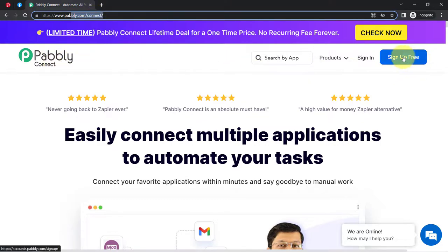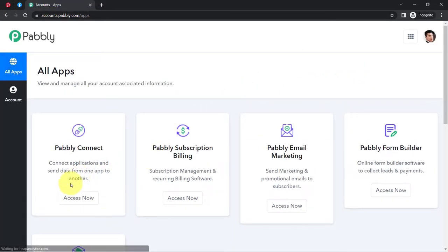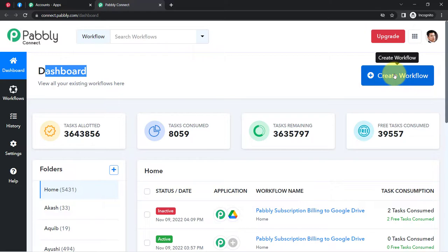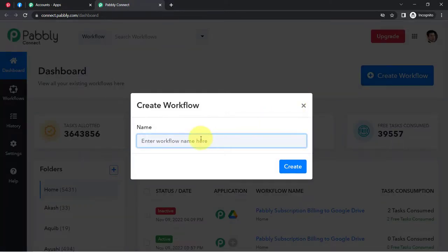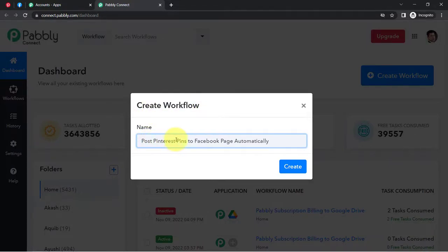Now, if you are a new user of Pabbly Connect, you will have to sign up for free. With the free account, you will also get free tasks to test these kinds of amazing automations every month. I am already an existing user, so I am clicking on sign in and then clicking on access now. This is how I will reach the dashboard of Pabbly Connect. After reaching here, you will have to click on the blue button 'Create Workflow' and provide a name to your automation. I am providing the name: 'Post Pinterest Pins to Facebook Page Automatically.'